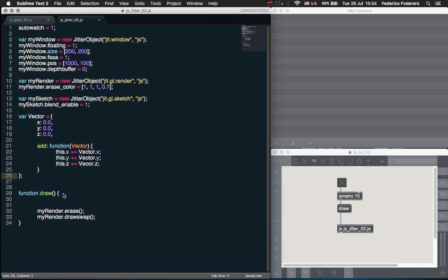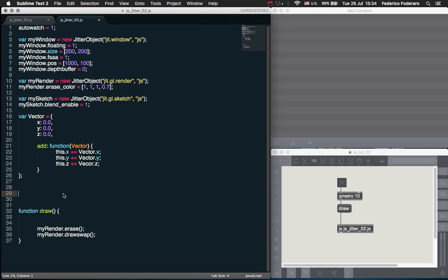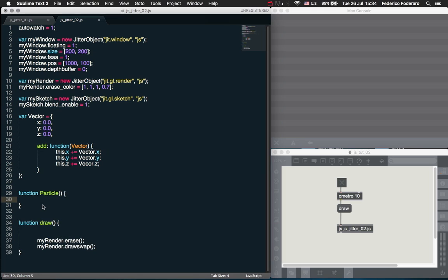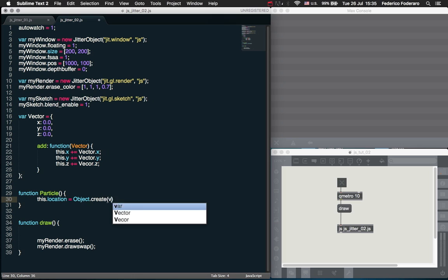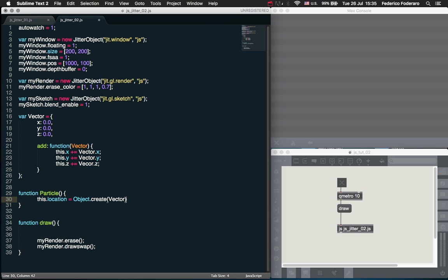In the add method, this.X is going to be summed to itself and vector.X, then this.Y the same, and the same goes for Z. Since we are inside a function here, we need to add semicolons — it's not that we are defining properties because this is inside the method. Now let's create our actual particle class using a constructor. Let's create a function called particle with a location property, and we are going to use the Object.create method to assign it to a vector object.